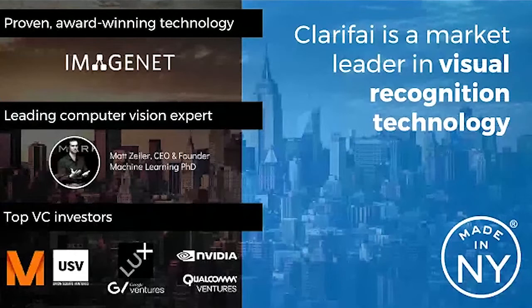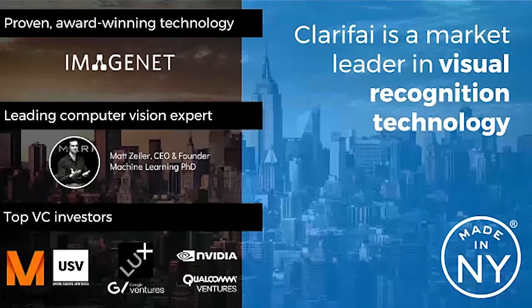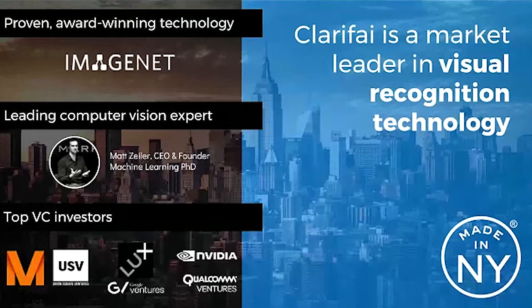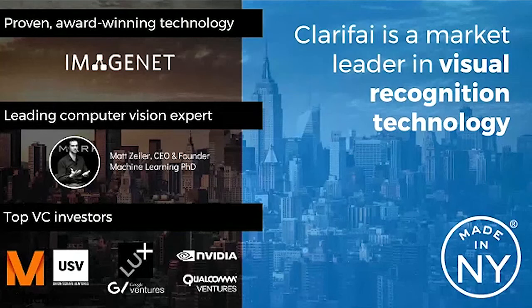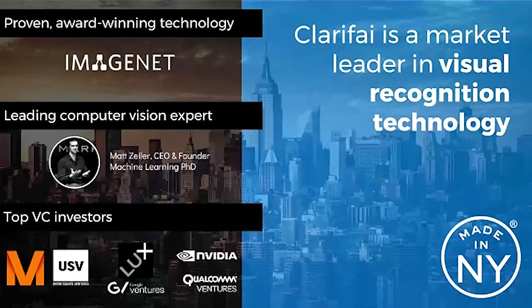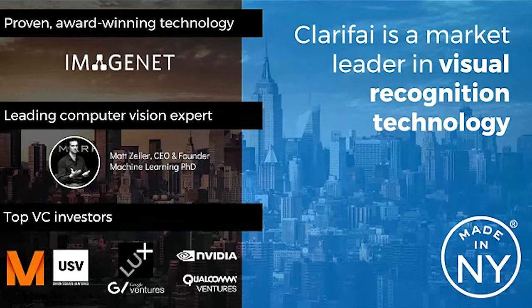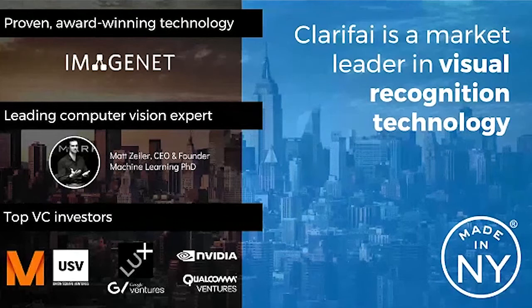To give you a little background about the company, we're built right here in New York City. Starting Clarify, I submitted the first five neural network models to this annual competition called ImageNet. Clarify submitted five entries and ended up in the top five places in the competition, a great way to kick off a company with the world's best image recognition.